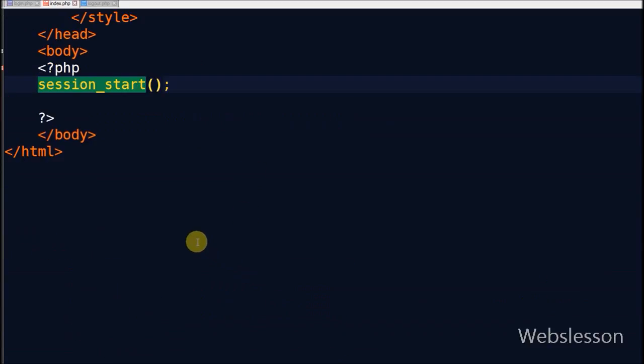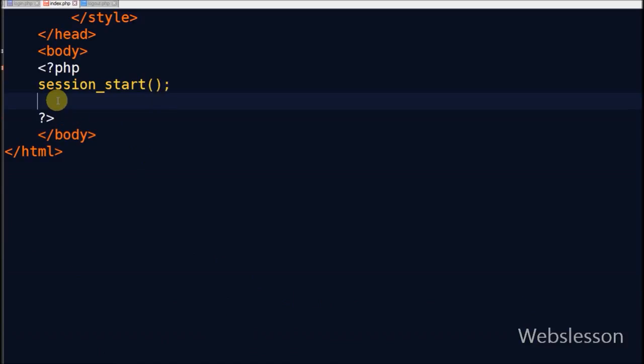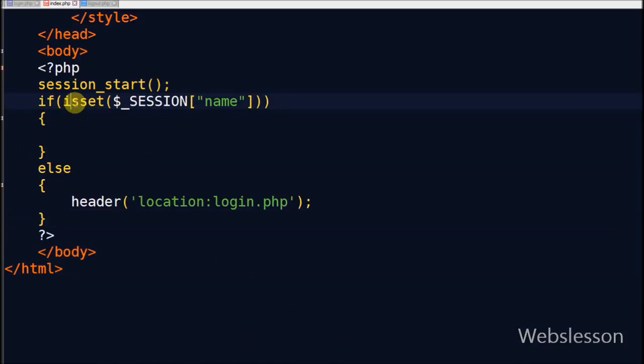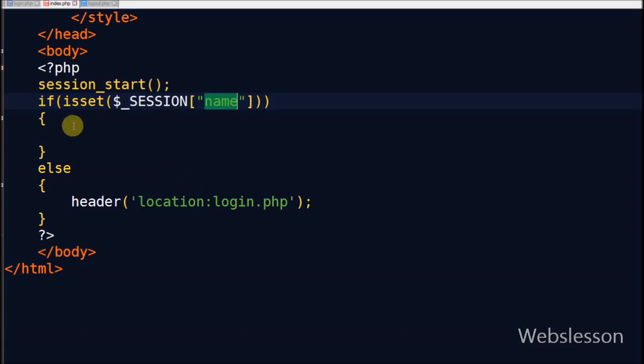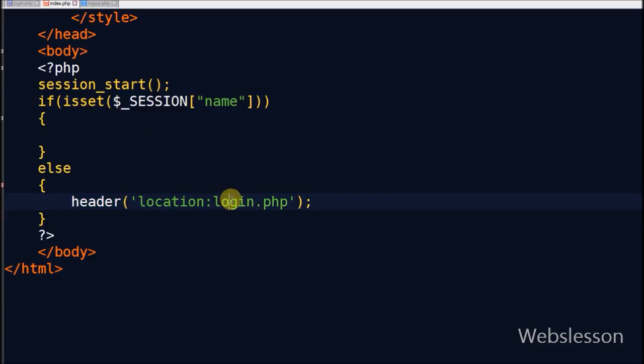Now friends, I have moved to index page. On this page I will first start new or resume existing session by using session start function, and then after I check session variable name has some value or not. If session variable name has no value, then it will redirect to logout page.